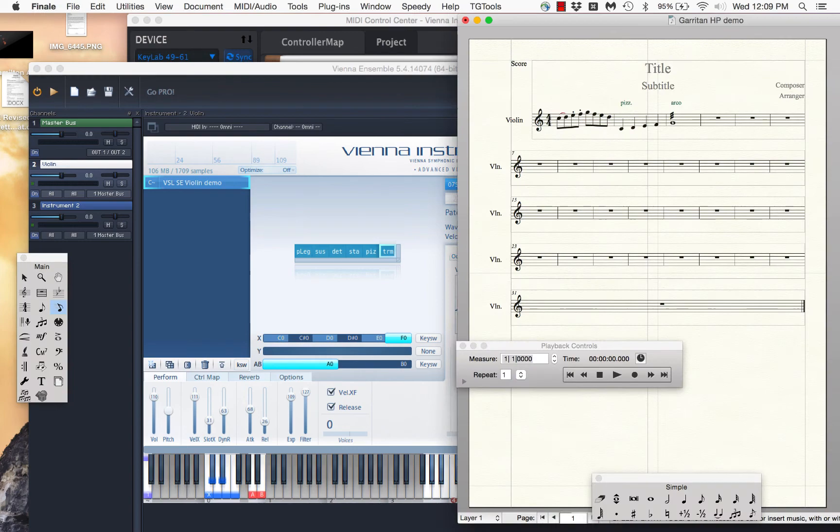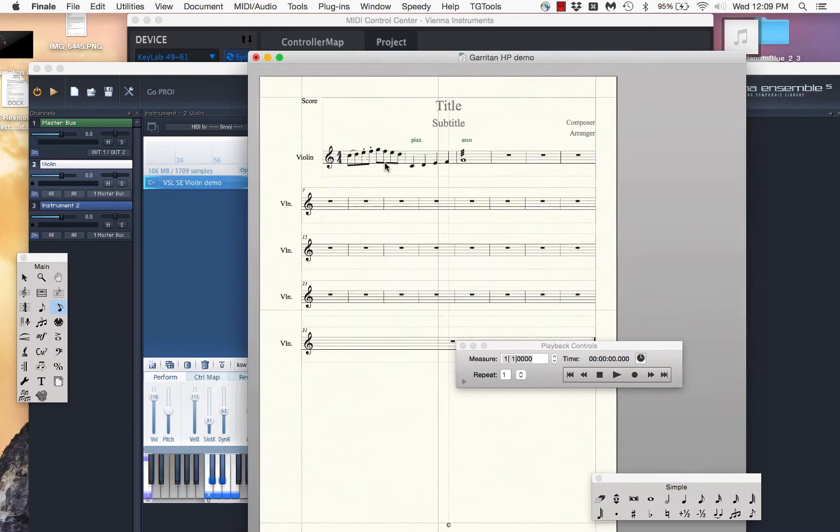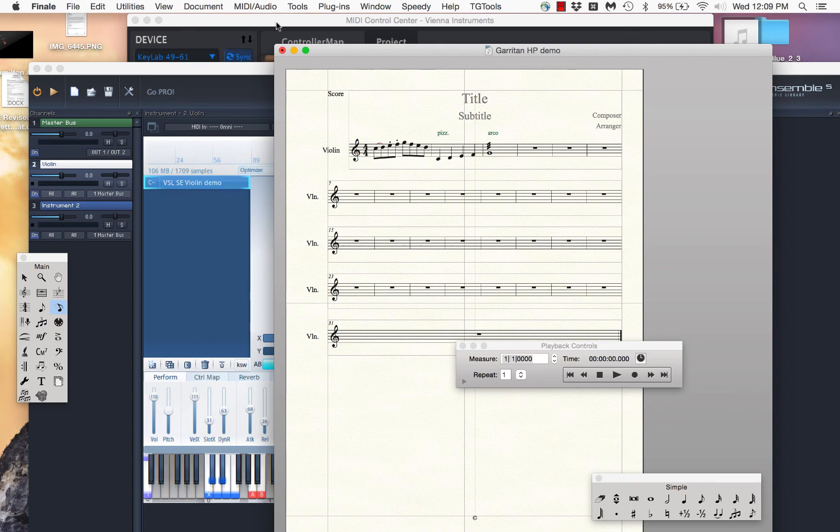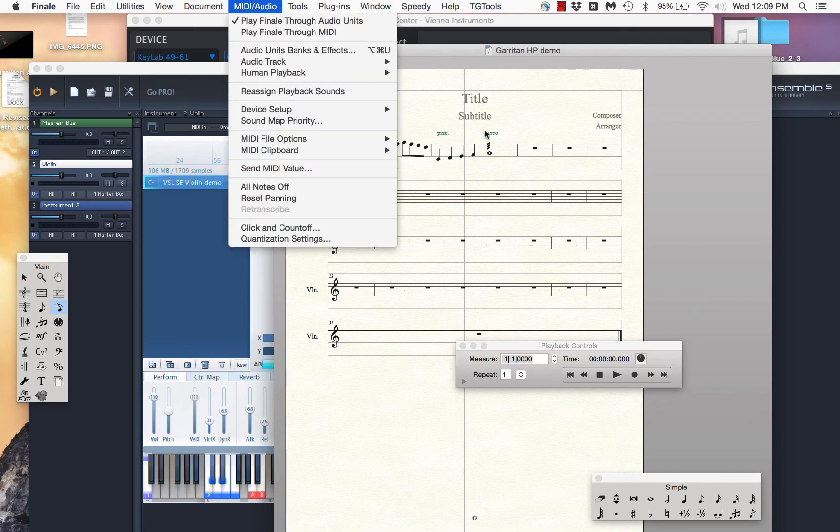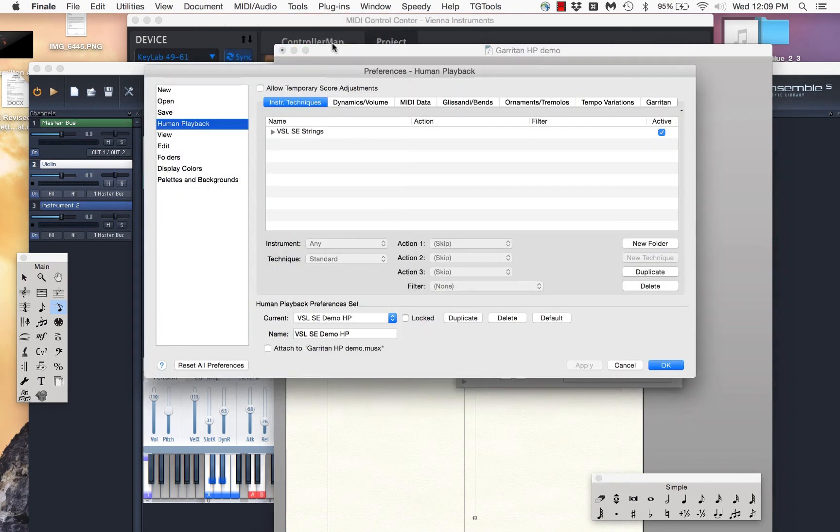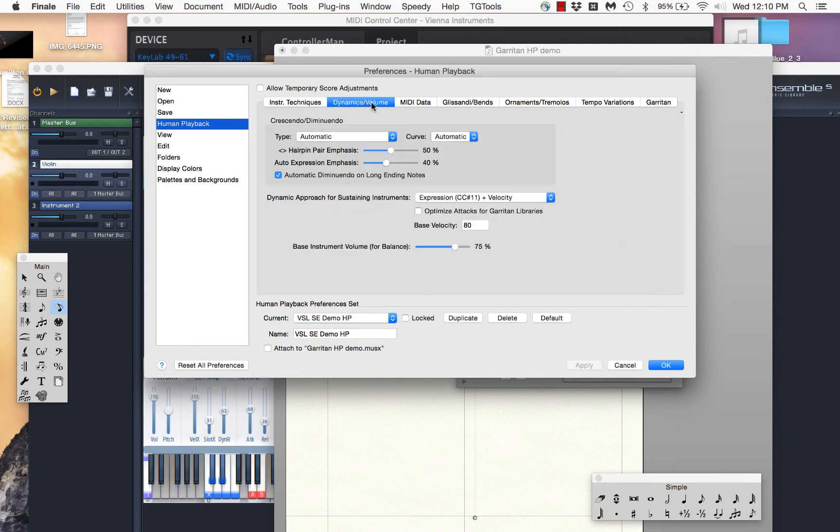But what I want to do here is I want to get my dynamics and my crescendos and things like that to affect the velocity crossfade. That's how I want to control my volume. So what I'm going to do is I'm going to go into human playback and into the human playback preferences. And this is the one we've been working with, which I called VSL SE demo HP for human playback preferences. And what I want to choose now is the dynamics and volume tab here.